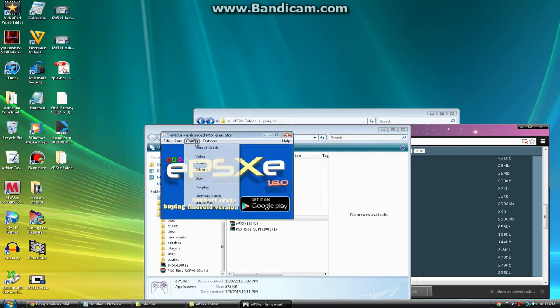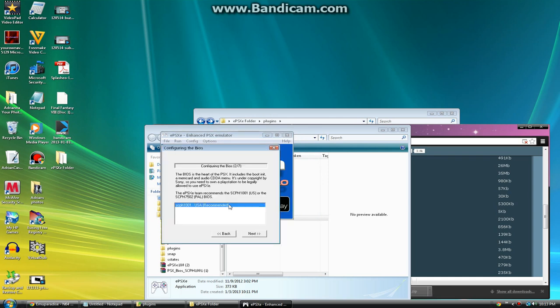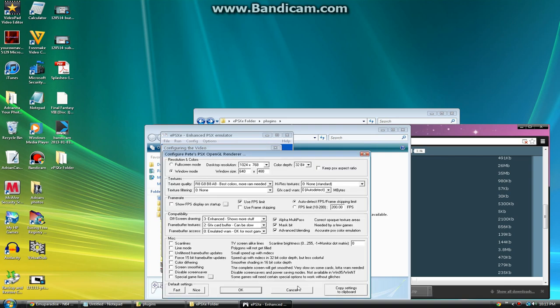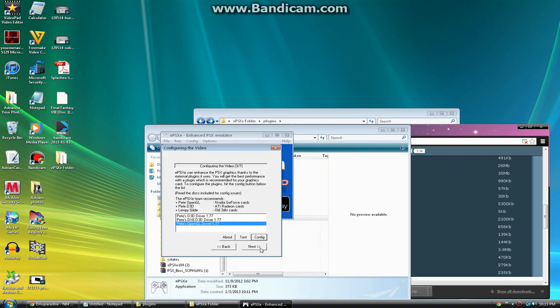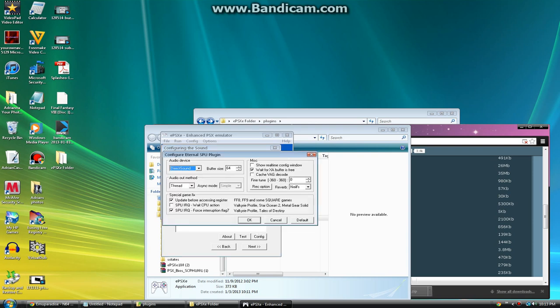This is how it will look like. You want to click config, wizard, and config this however you need. I have to use OpenGL since I have one of those. Config it to wherever you want. Click OK, click next. Choose which one you want. I recommend having 64 buffer size. This is my settings I have.